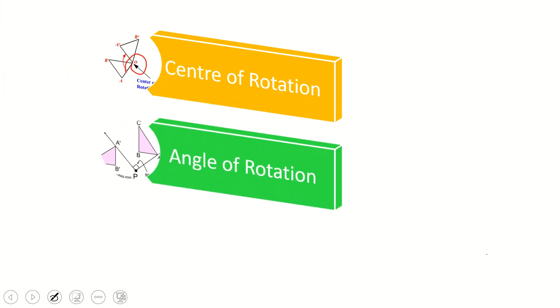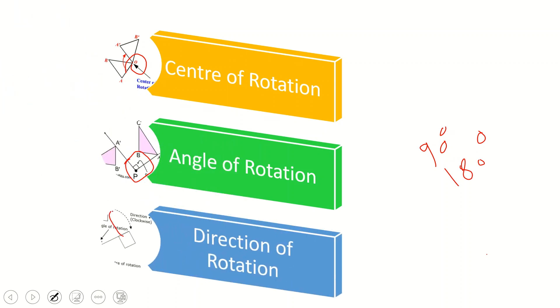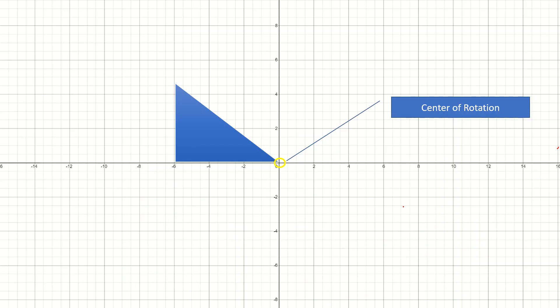To rotate a shape, three pieces of information are required. The first is the center of rotation, which is the point that the shape will swivel around. The second is the angle of rotation through which the shape will turn — usually in exam questions the angle is either 90 degrees or 180 degrees. The third is the direction of rotation, which may be clockwise or anti-clockwise. Note that for 180 degrees, the direction does not matter.